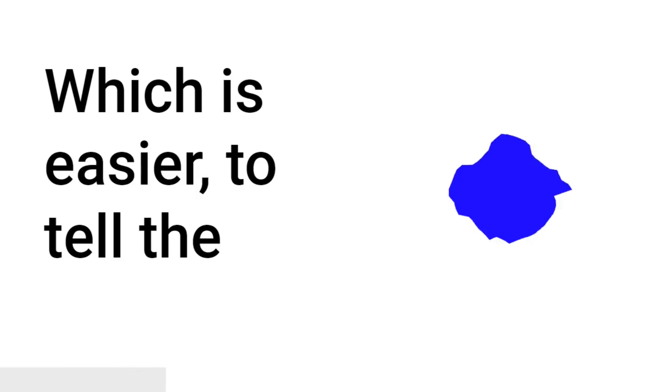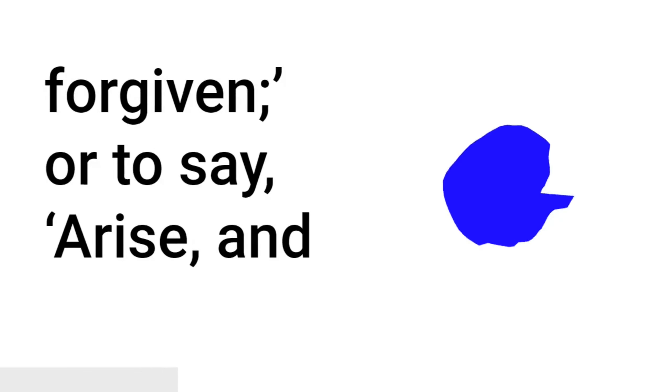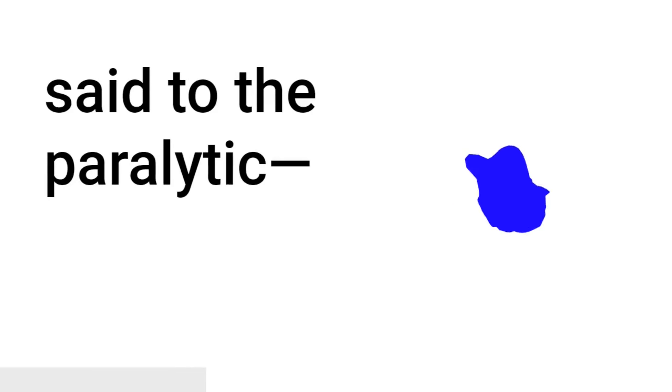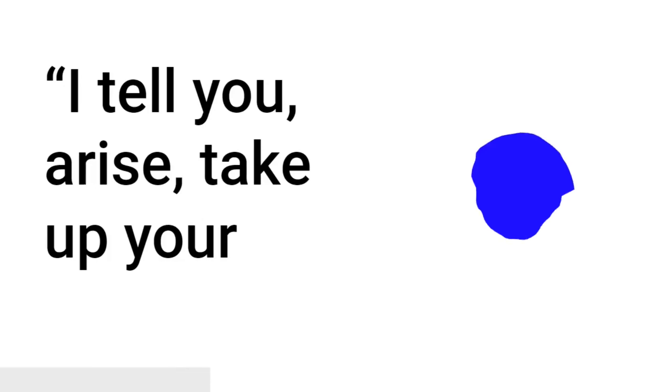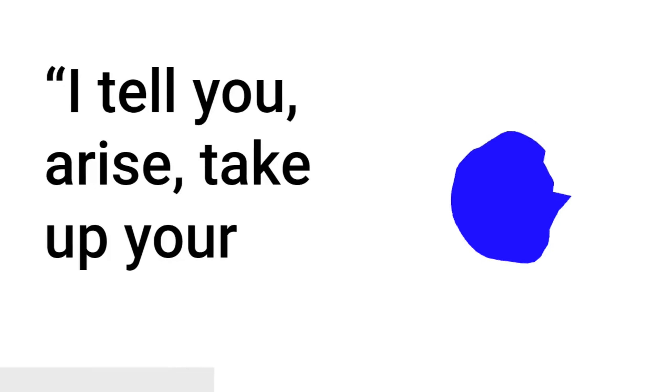Immediately Jesus, perceiving in his spirit that they so reasoned within themselves, said to them, Why do you reason these things in your hearts? Which is easier, to tell the paralytic, Your sins are forgiven, or to say, Arise and take up your bed and walk, that you may know that the Son of Man has authority on earth to forgive sins. He said to the paralytic, I tell you, Arise, take up your mat, and go to your house. He arose and immediately took up the mat and went out in front of them all, so that they were all amazed and glorified God, saying, We never saw anything like this.